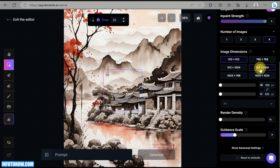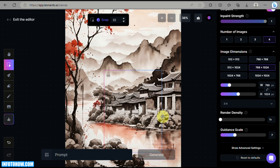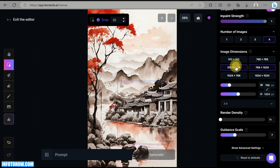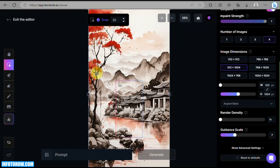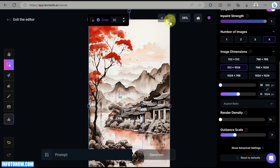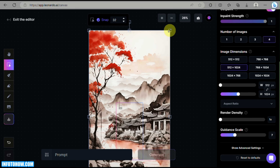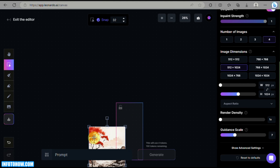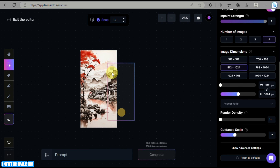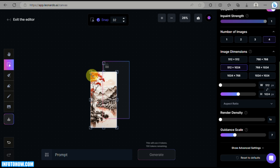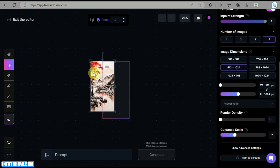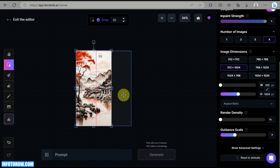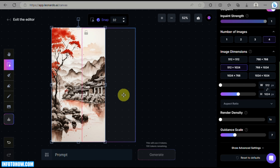The first thing to do is resize the uploaded image. Click on the Select tool — that's the second option on the left side panel — and simply drag the corners of the image, making sure it is the same size as the Generation Box.